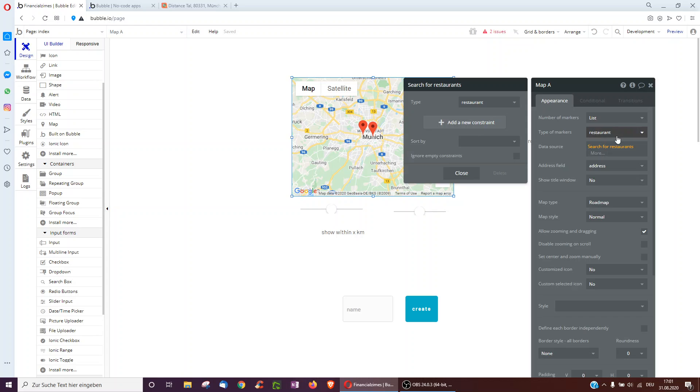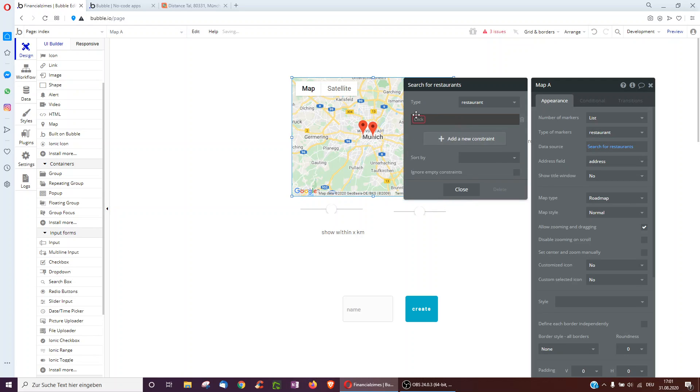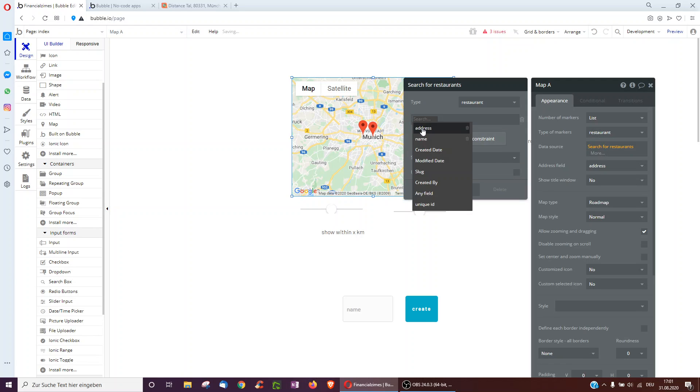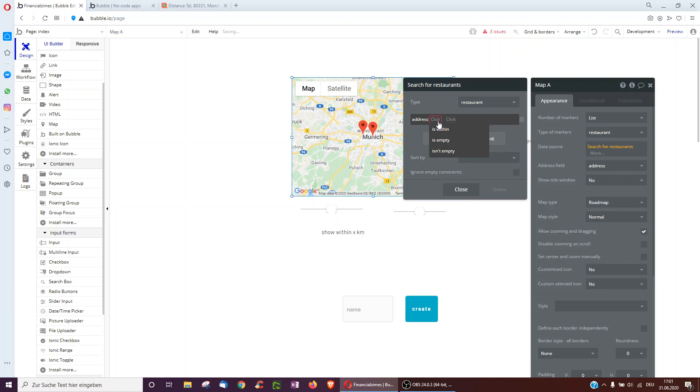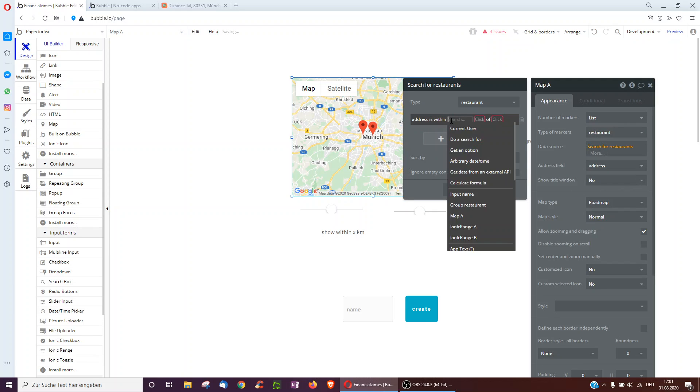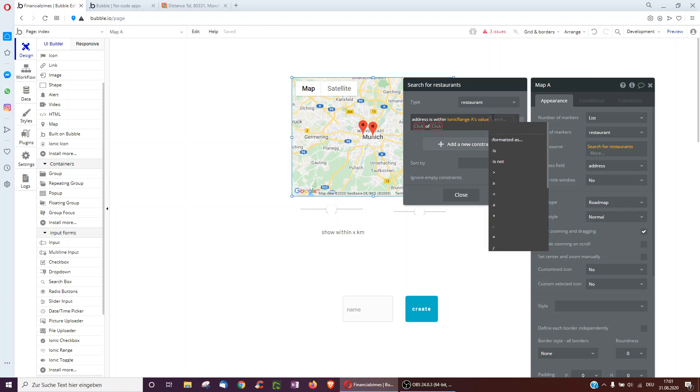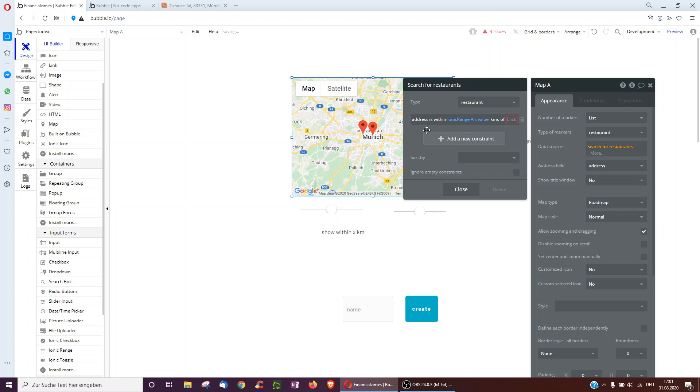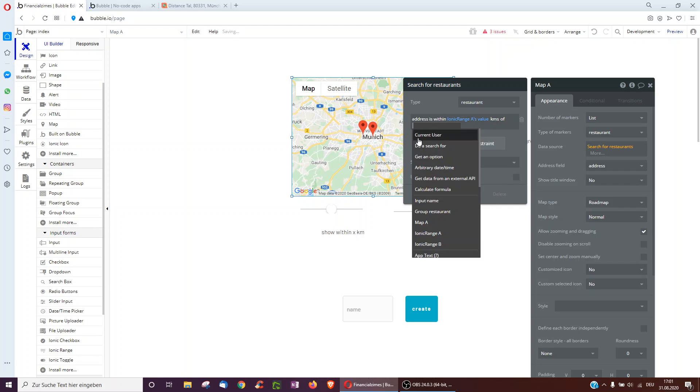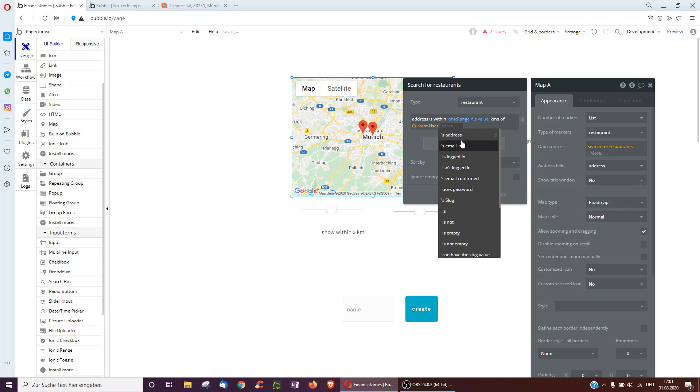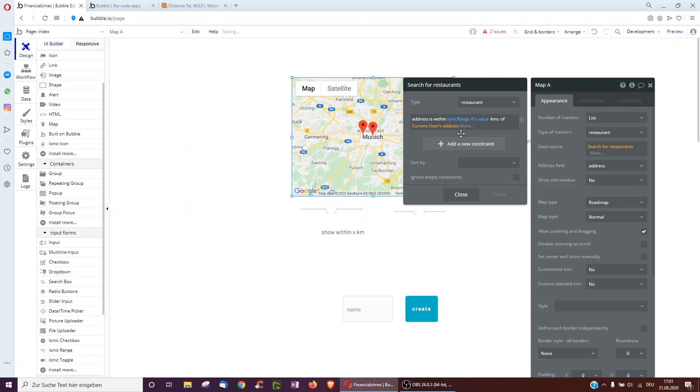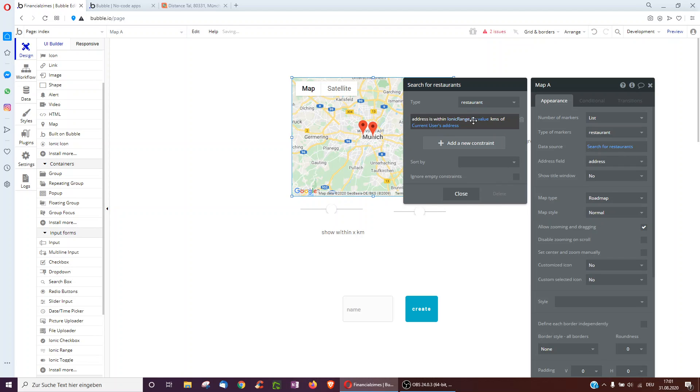But first, what I'll have to do is search for restaurants, and then address is within, and then for example the Ionic range values, and then kilometers of current user address.